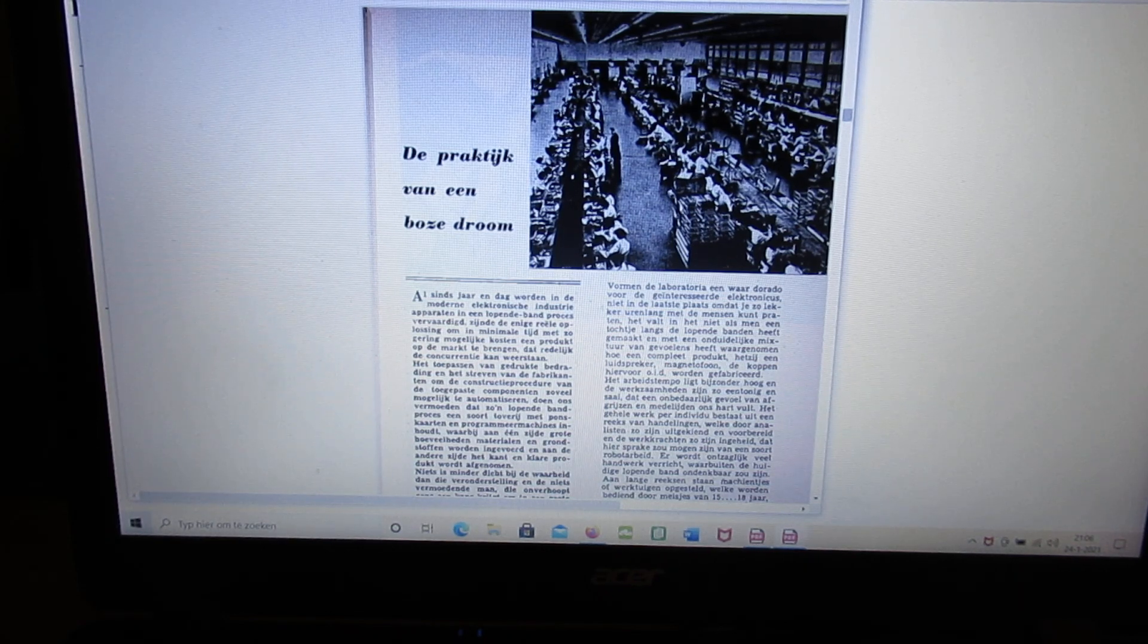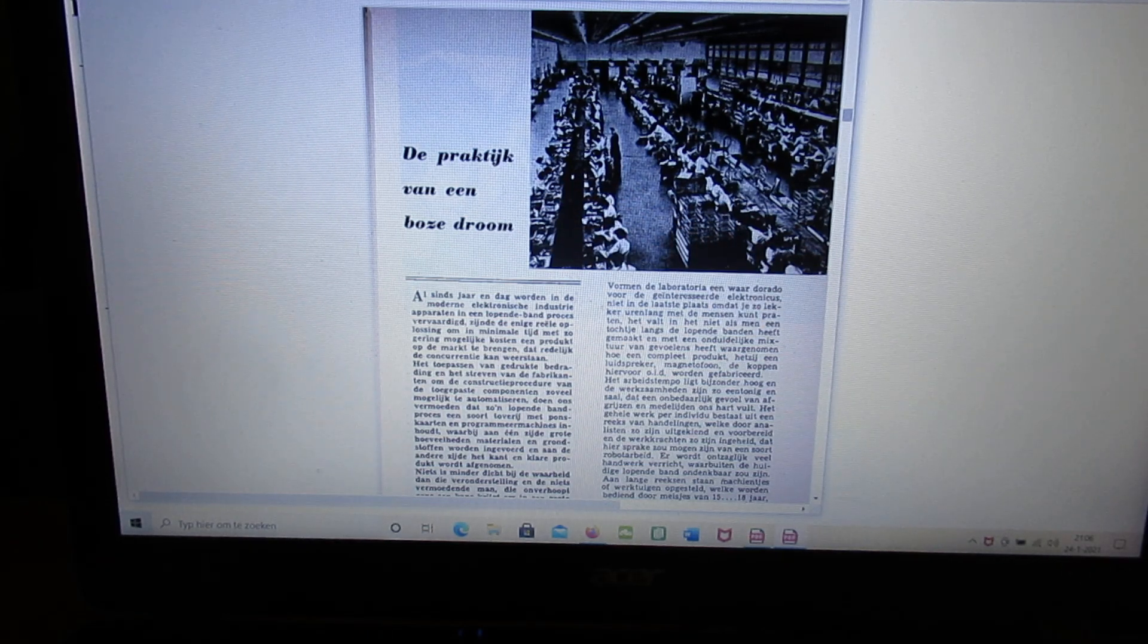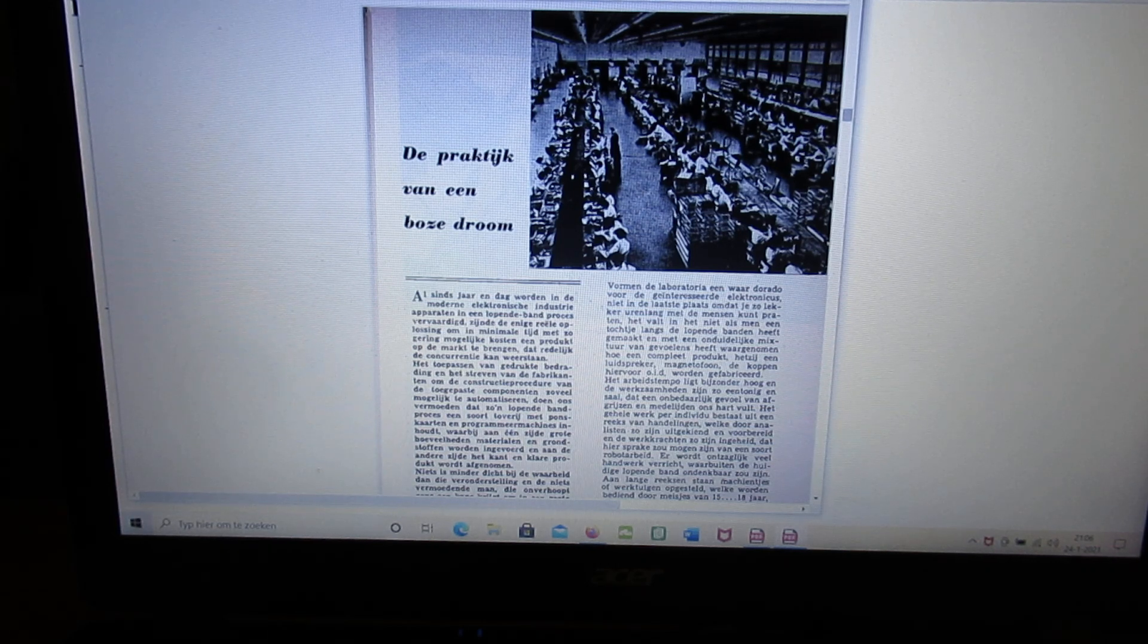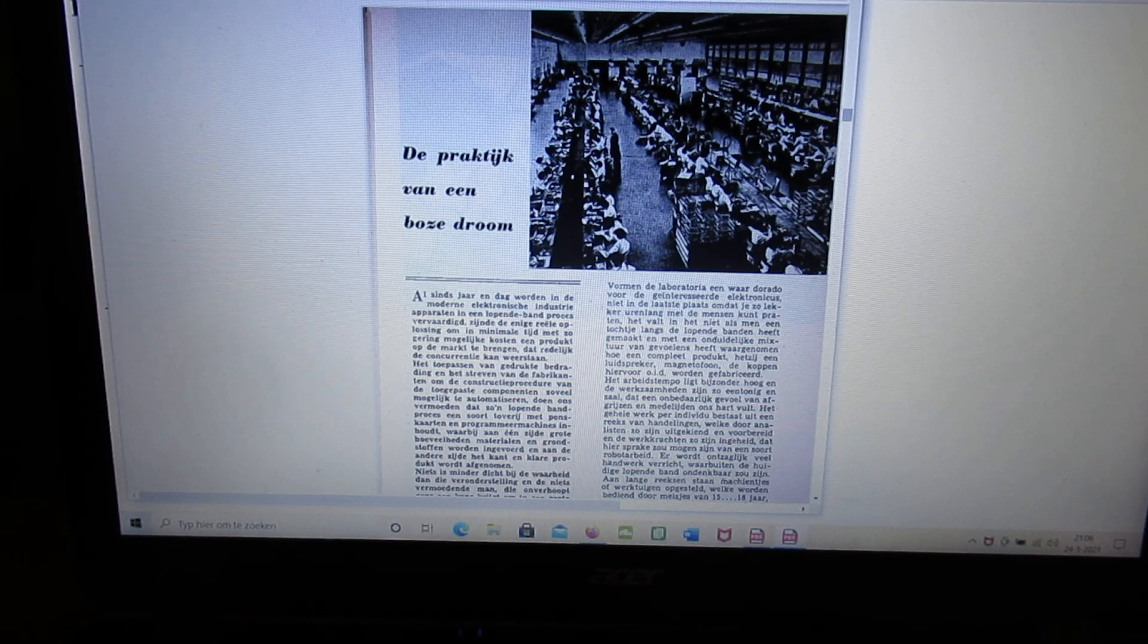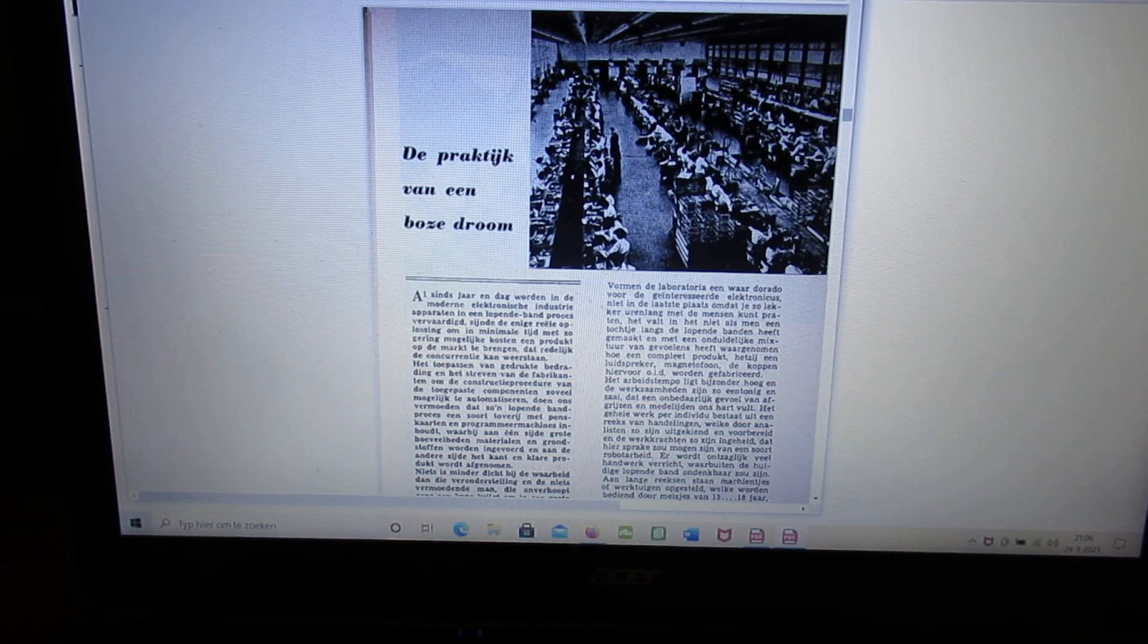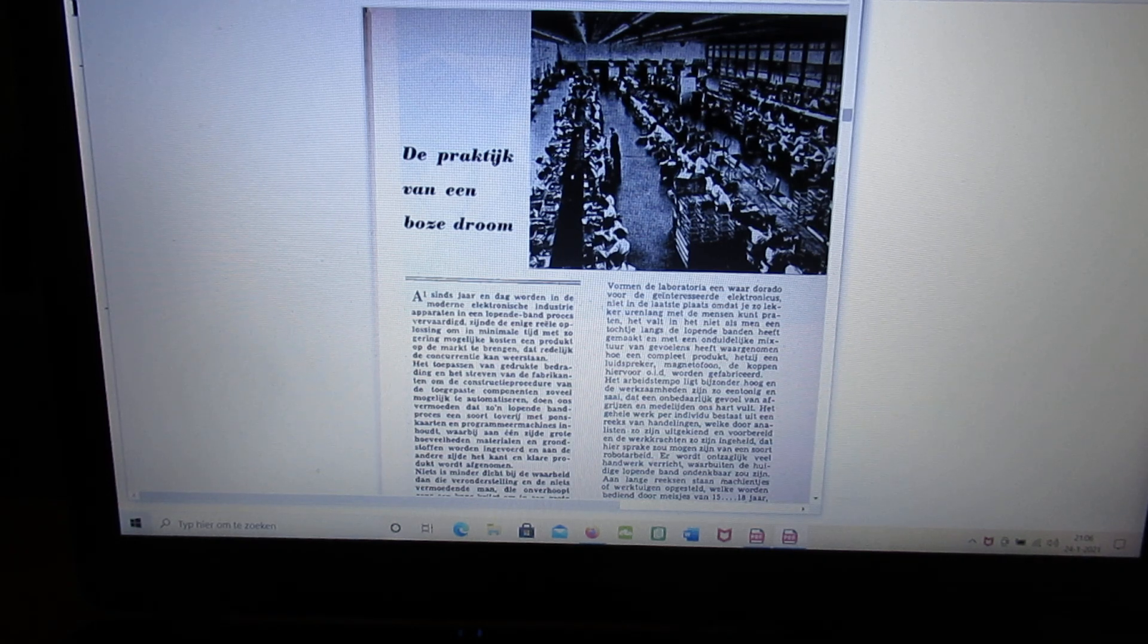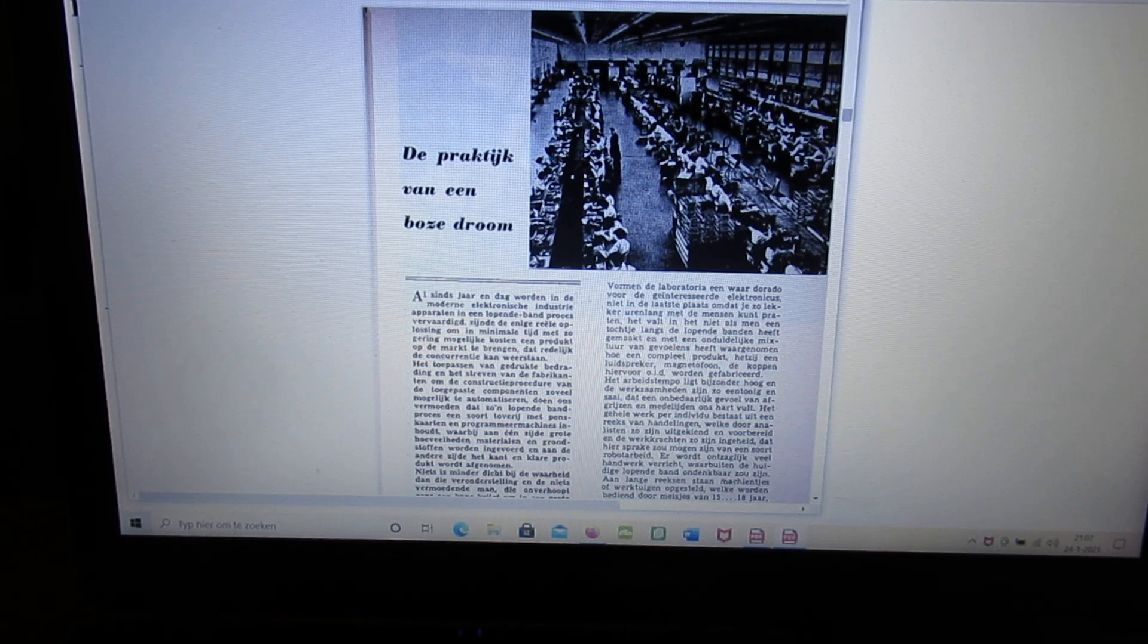Here, the practice of a bad dream. The author of this article is very very critical about working conditions in those days where they worked to make television sets, tape recorders, etc. He tells that this is very boring, completely boring, that work.